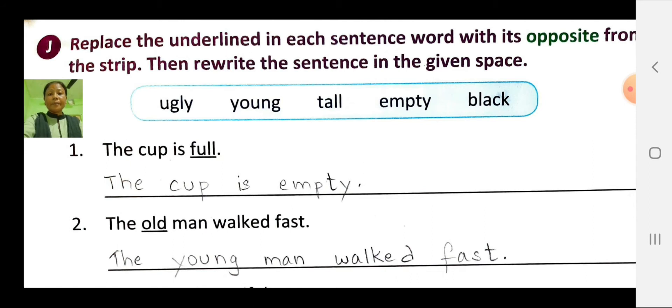The cup is full. The opposite of full is empty. Then rewrite the sentence: the cup is empty.